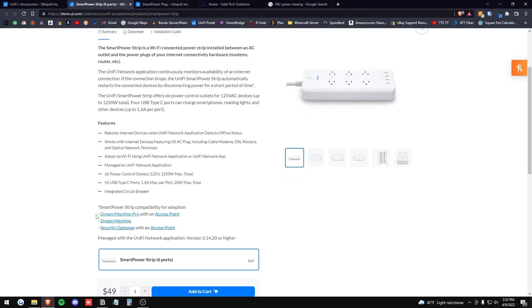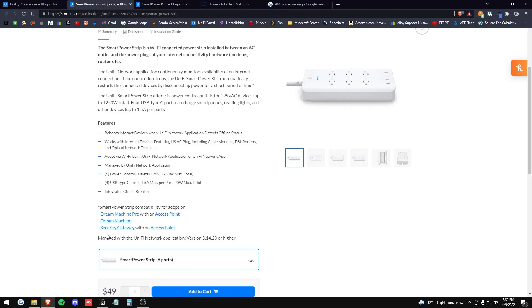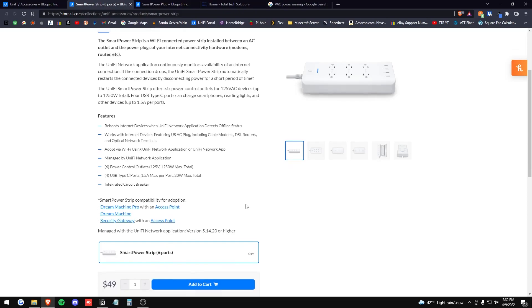So you definitely need to integrate this into your UniFi Network application to get its full functionality, and it seems like you do require a Dream Machine Pro with an access point, a regular Dream Machine because it has an access point built in, or a security gateway with an access point and UniFi Network application.